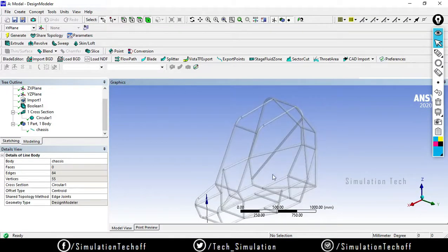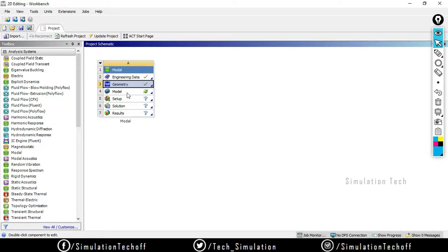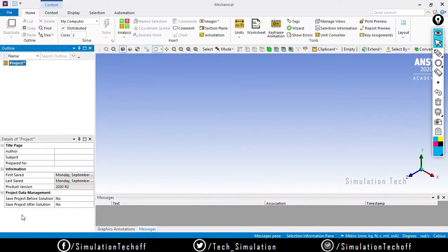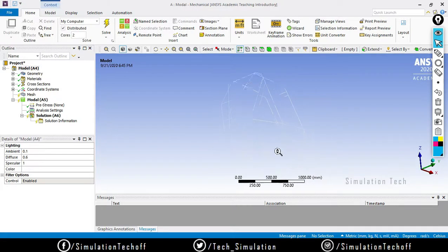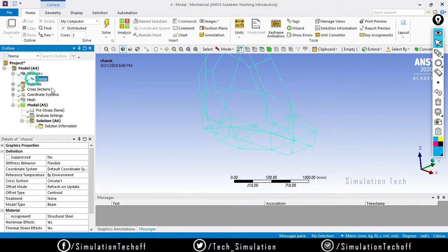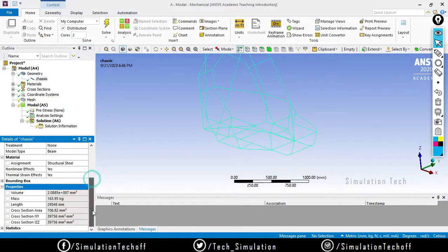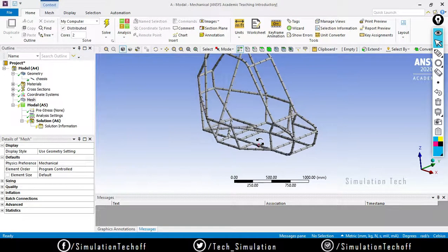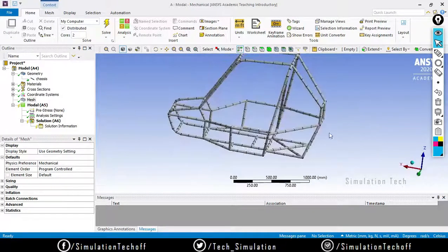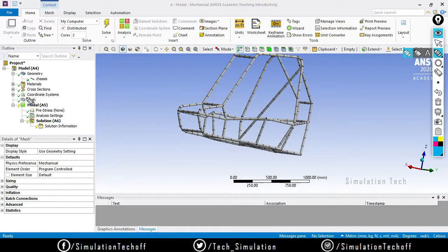Geometry editing is done, we can go to Mechanical. Either close the design modeler or minimize it, then double-click on the model. Make sure all materials are correctly assigned — structural steel — and check the properties. Right-click and say generate mesh. Since it is a 1D mesh, meshing is very fast and it creates a 1D mesh.